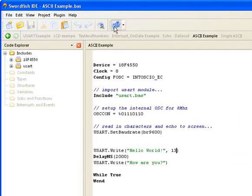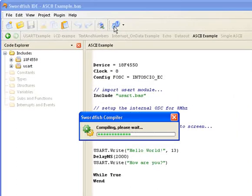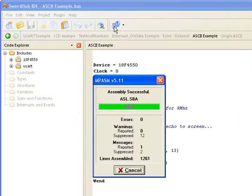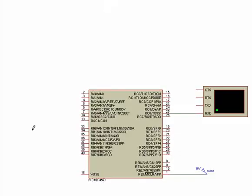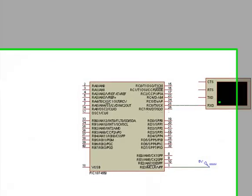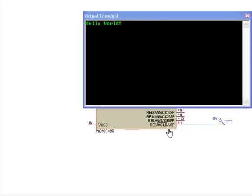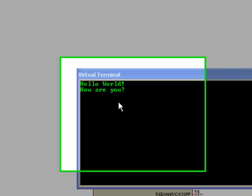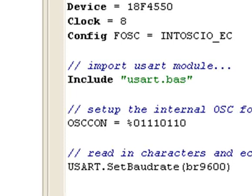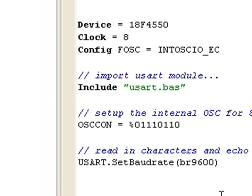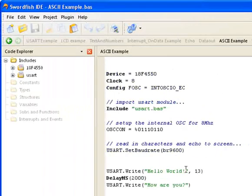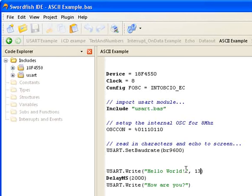I'll re-compile that and go back to my software and run the simulation again — hello world, and how are you on a new line. I hope that's helped somebody out. How you use ASCII characters from here is up to you, just keep in mind that they are there and they're handy to use.